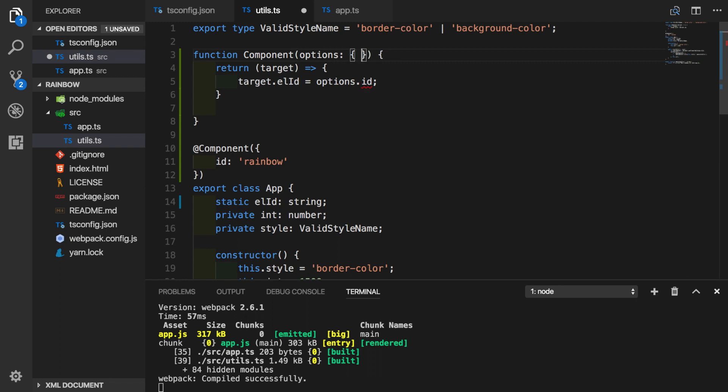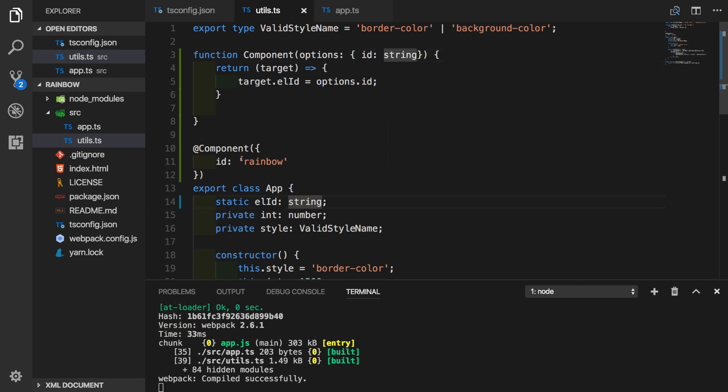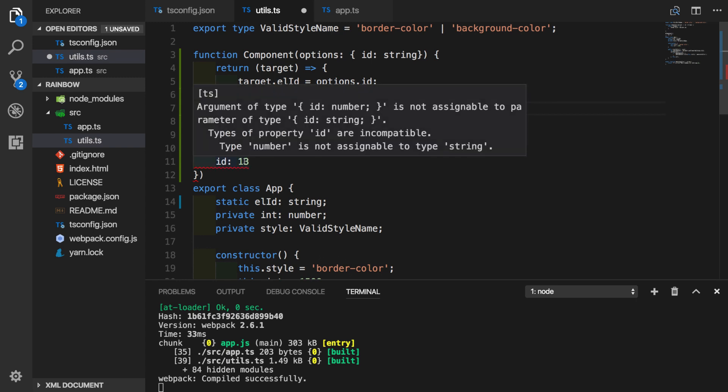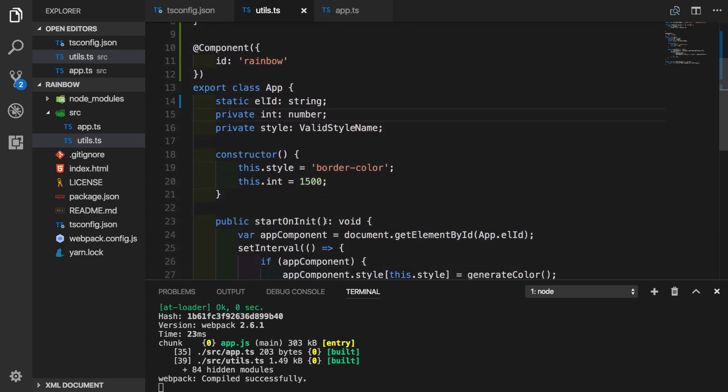We will just simply put id as a string. Now we get protection here inside of our decorator options object. If we put numbers, it will let us know that we are passing something wrong. Obviously, this is very simple example of using decorator. But we can definitely see the value if we want to add more static information and somehow configure our classes in TypeScript application. So this was our first decorator factory.